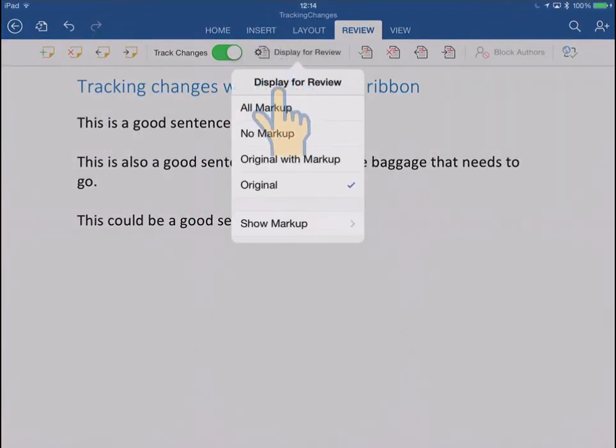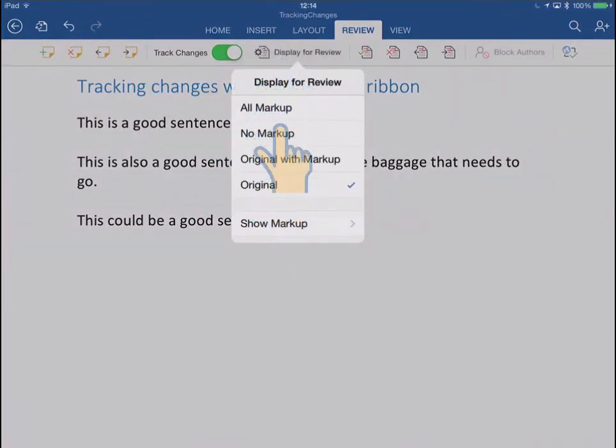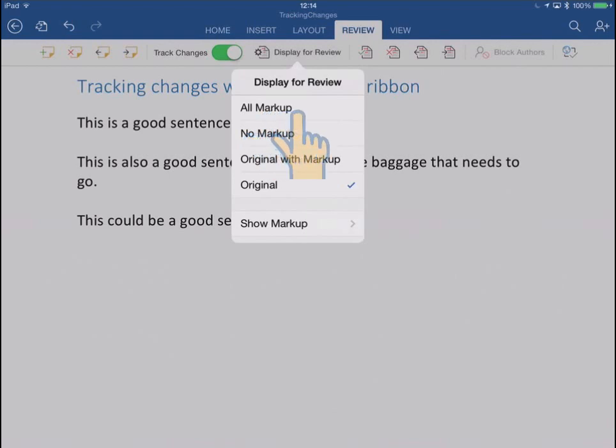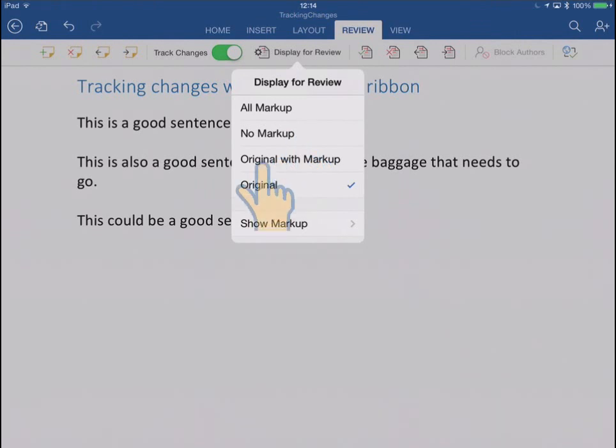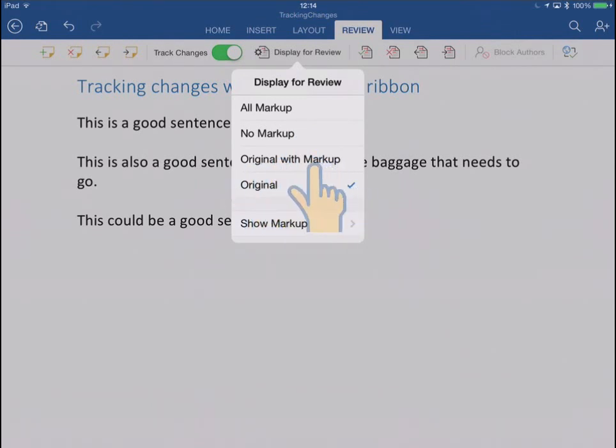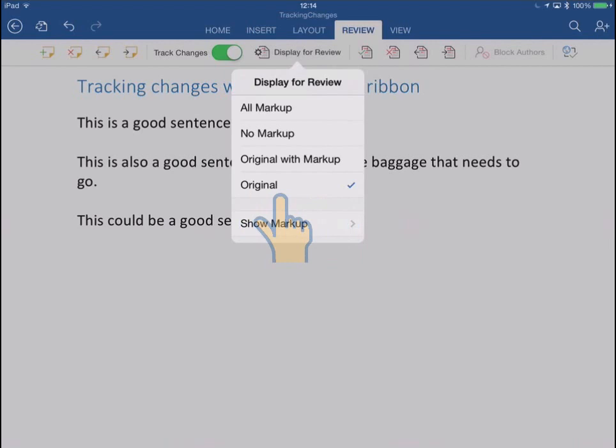So that's how to understand those four modes there. All markup is like the final copy with some markup on it. No markup is the final copy nice and clean. Original with markup is the original words marked up, and original is just the original words clean.